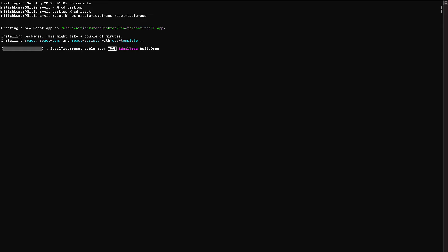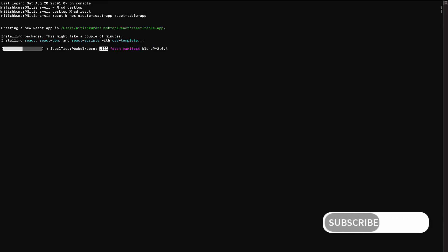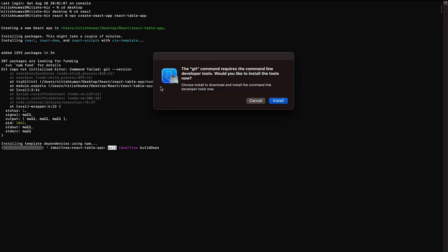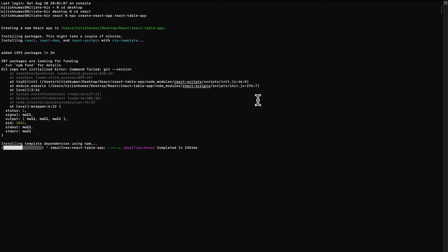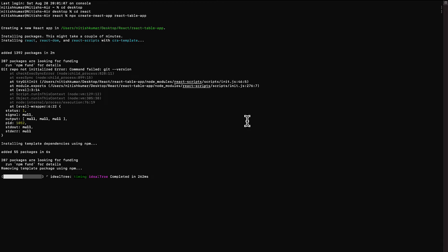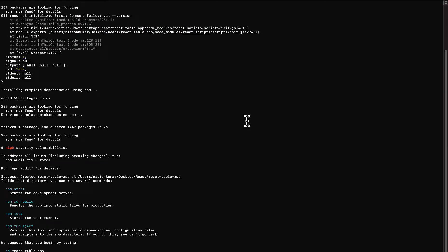Wait for some time while it is downloading all the required dependencies for your project. Now this step is complete and we get the message 'Happy Hacking', which means all the required dependencies and sub-dependencies for your project have been installed. Let's proceed with the second step.